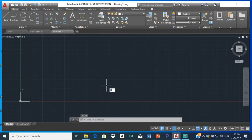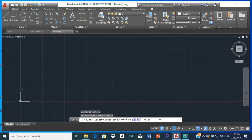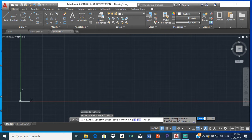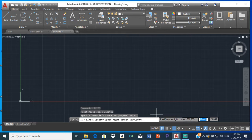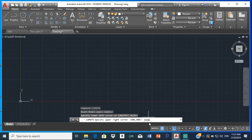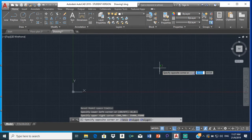Then set your limits. Based on the size of the floor plan, the foundation plan is going to be roughly the same size, so you can use the same limits. The lower left corner is always 0,0. The upper right corner can be 35,000 by 35,000. So we have our limits and unit sets.